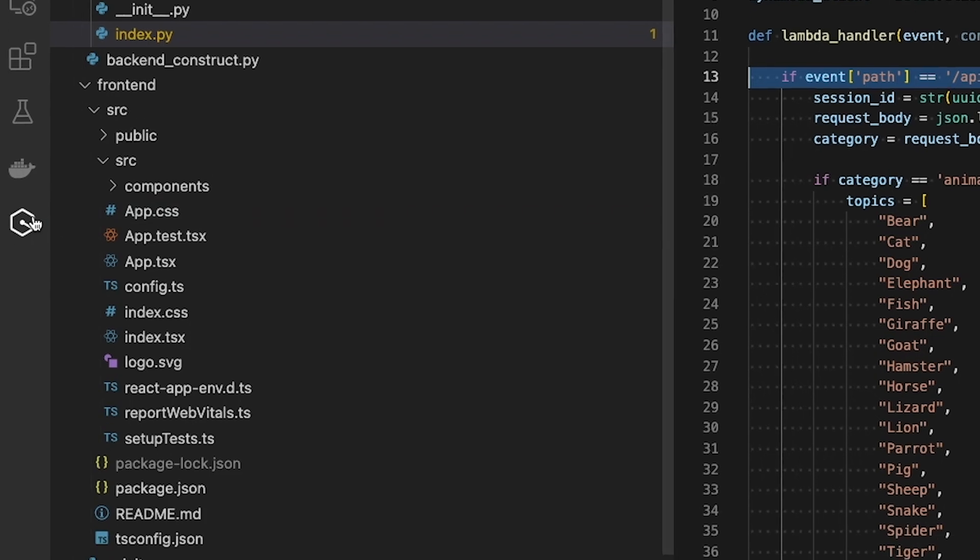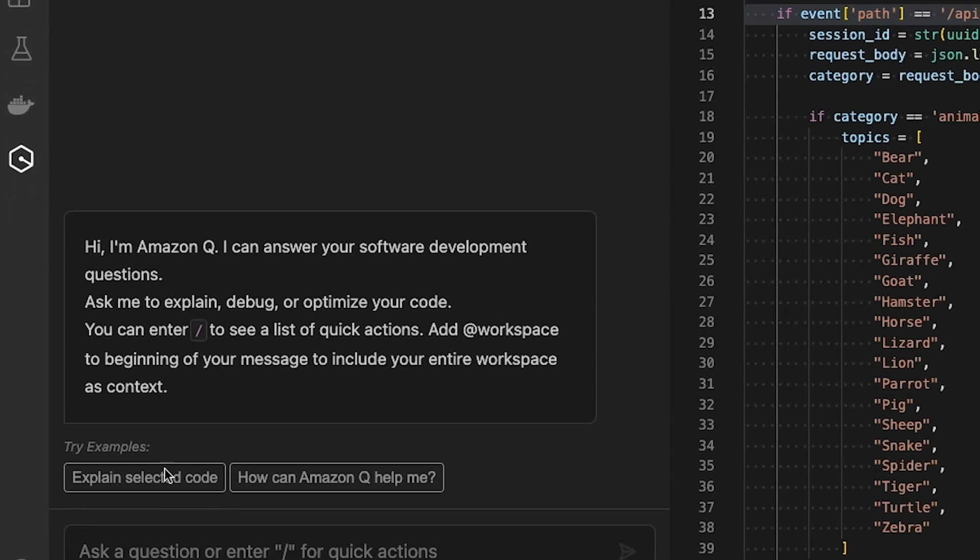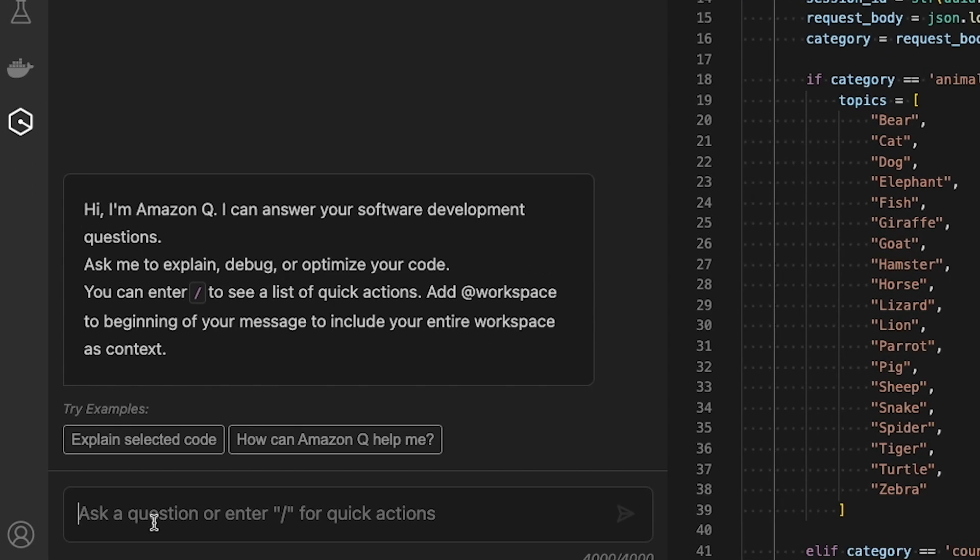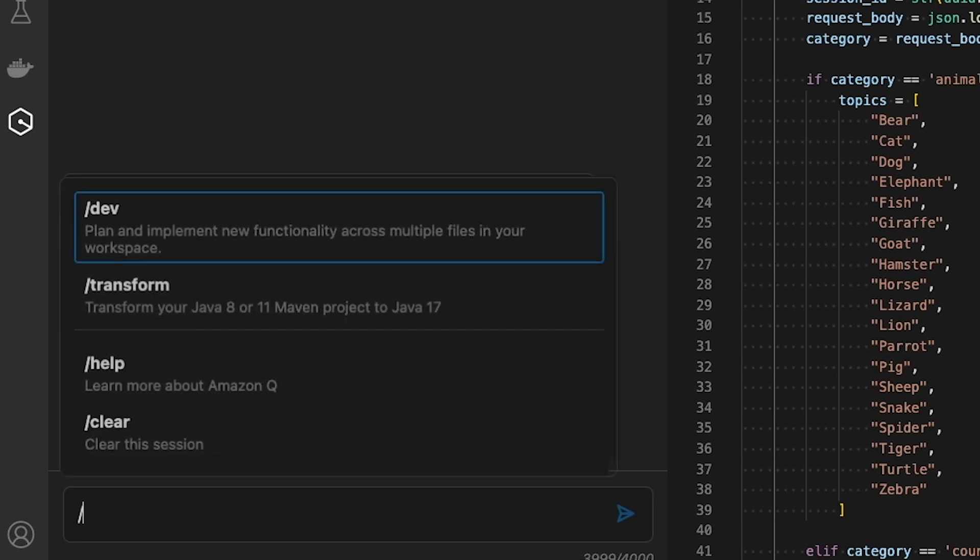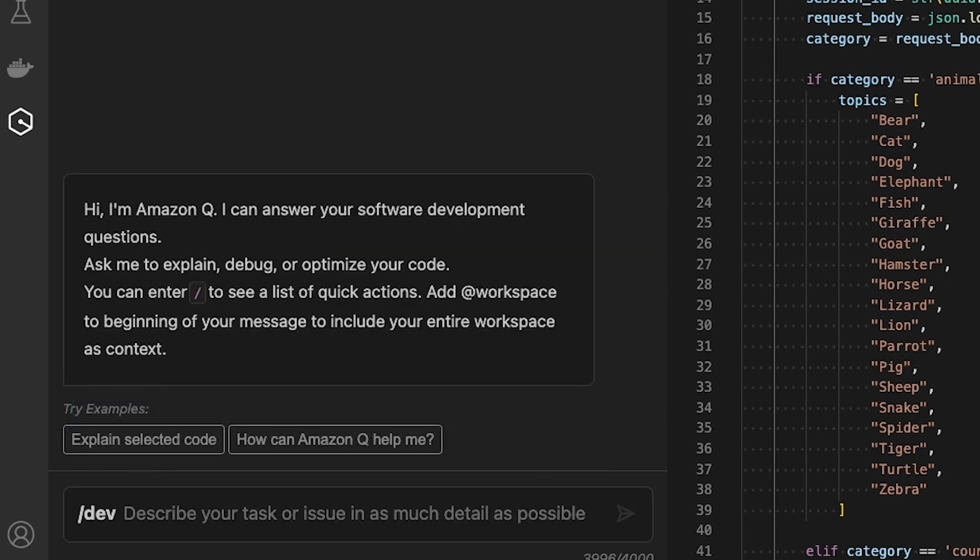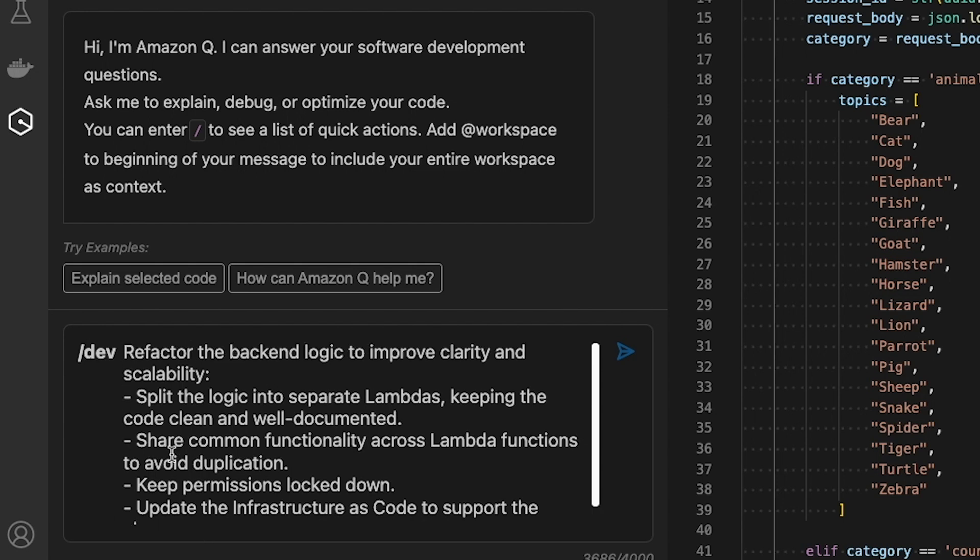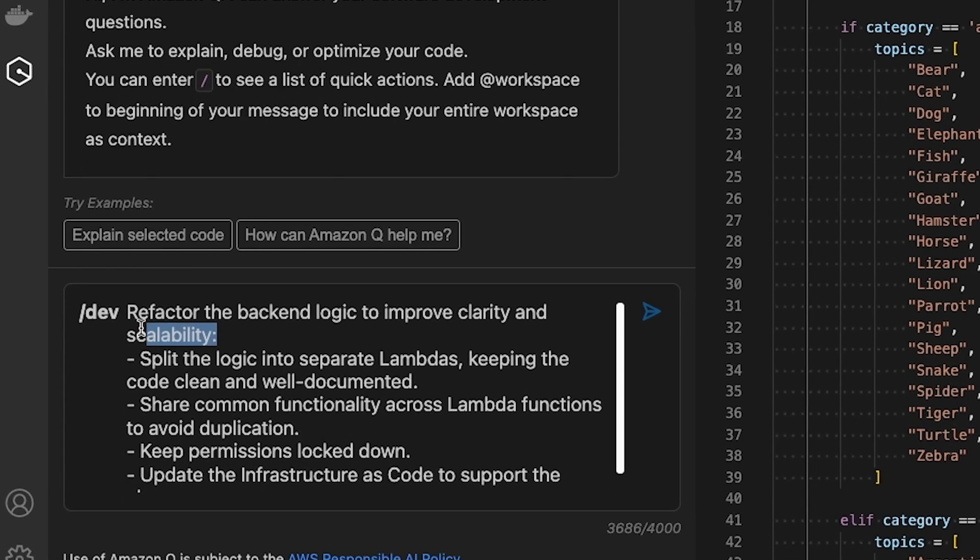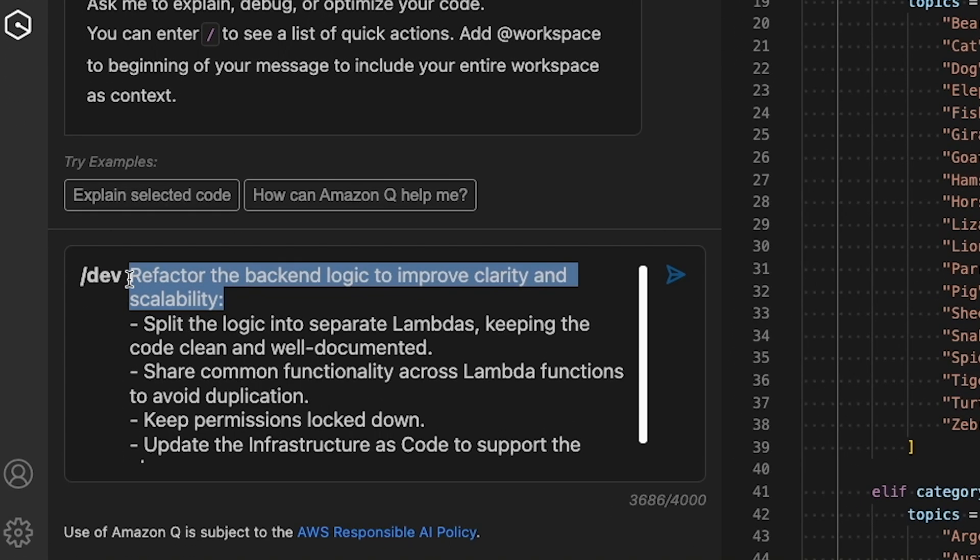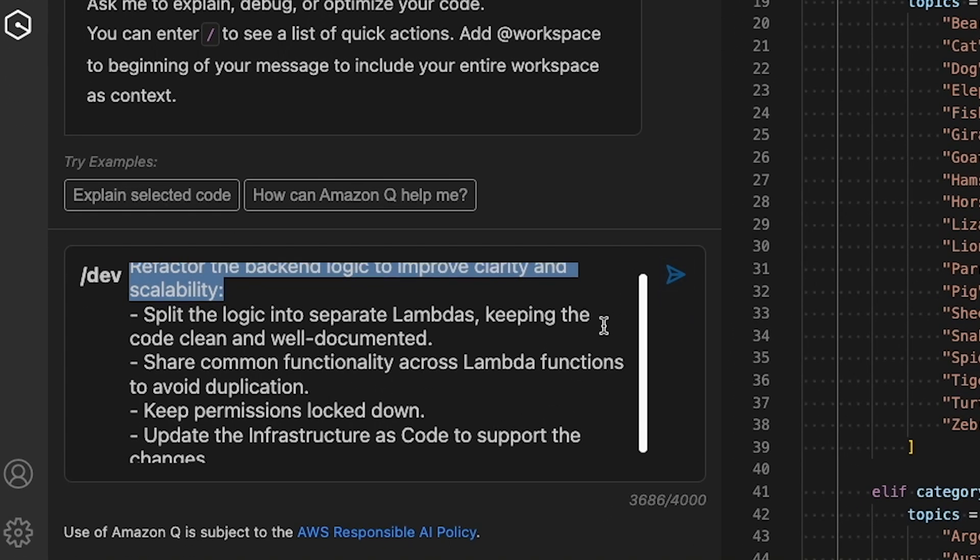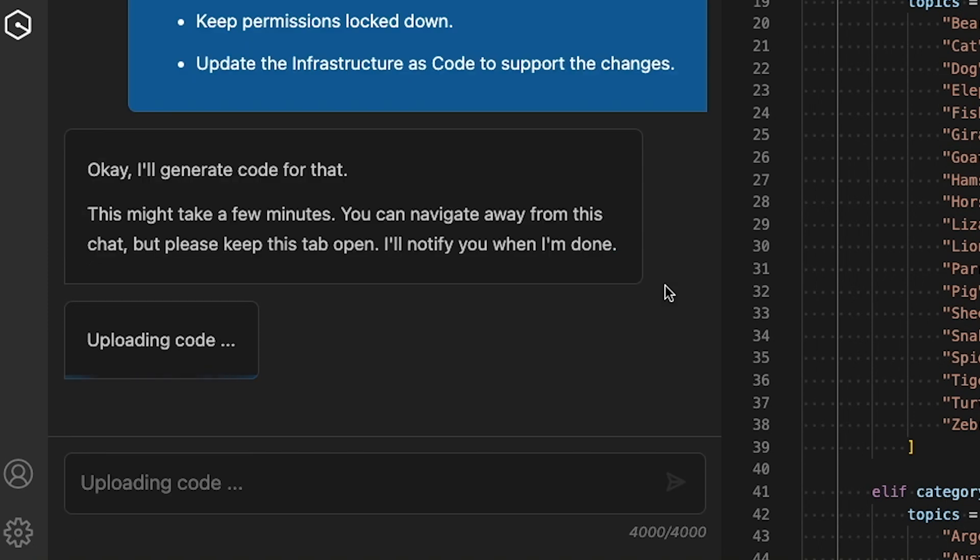Let's see how Amazon Q can help. I instruct the agent to refactor this Lambda function, being explicit in my instructions that new code should be well documented and that the new function should have permissions locked down.